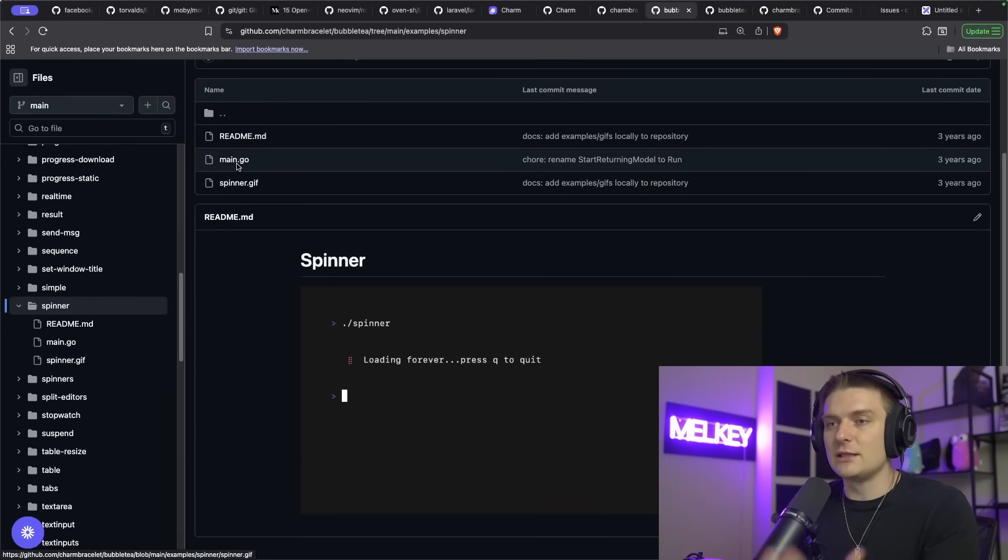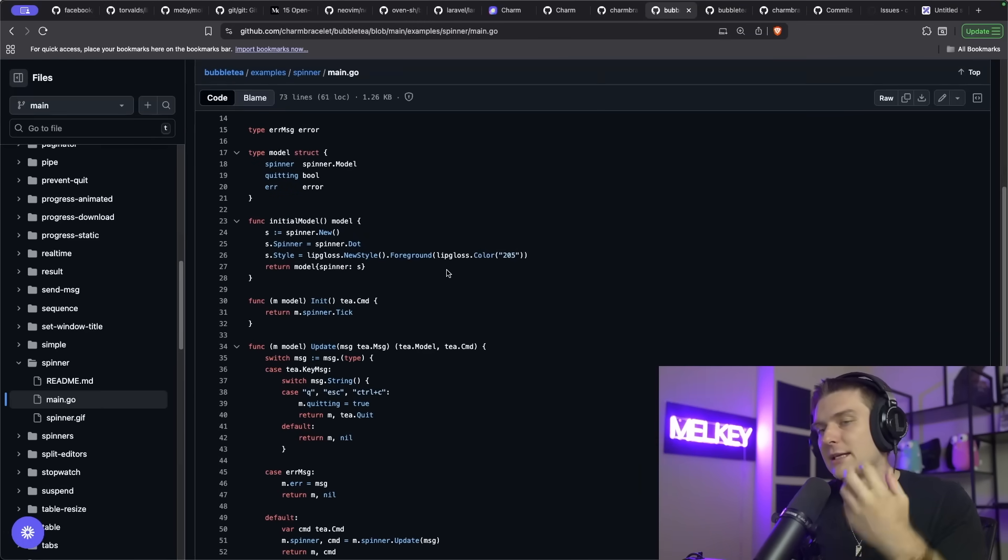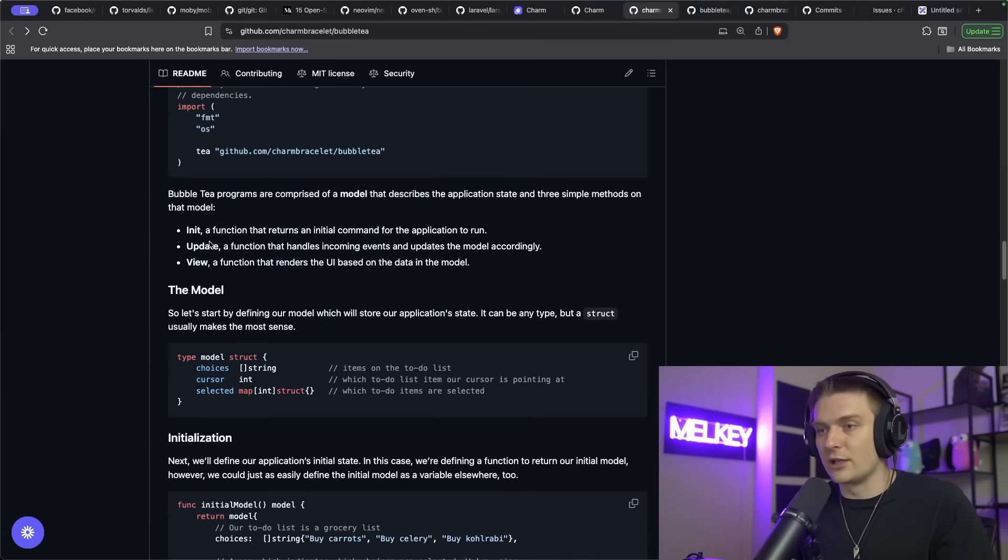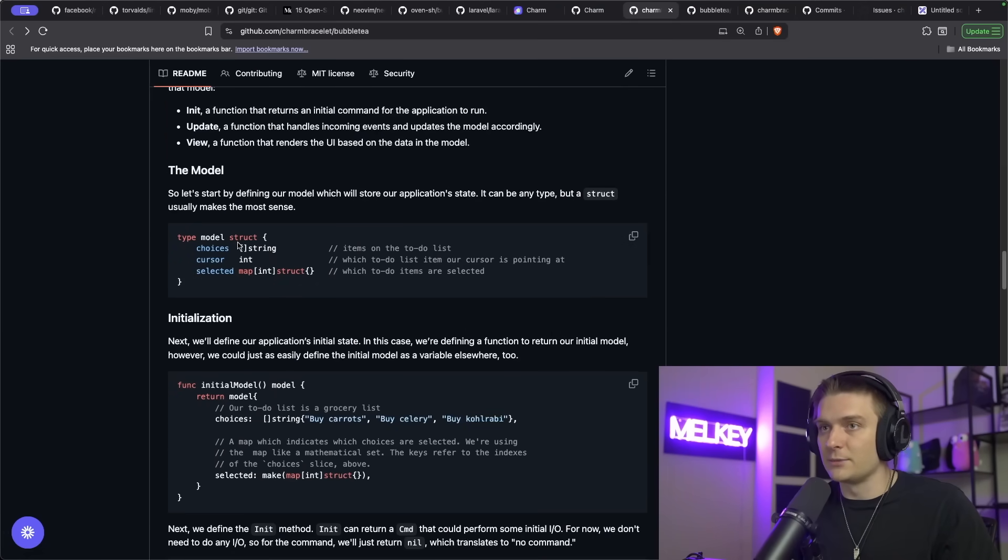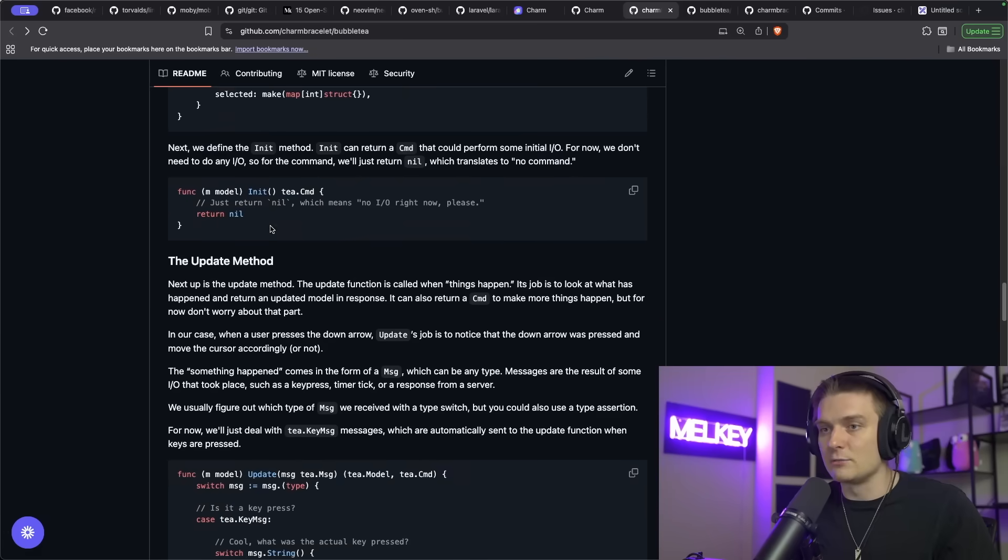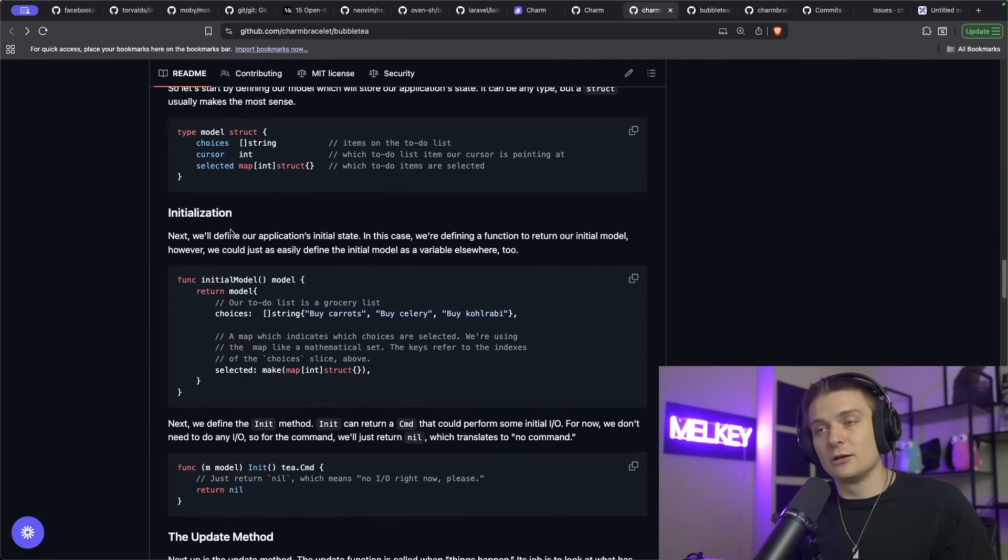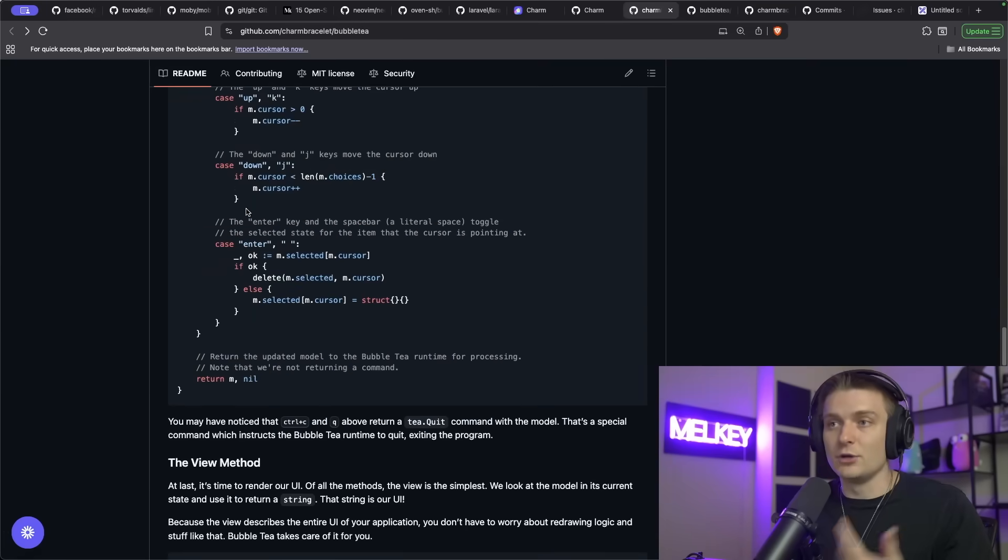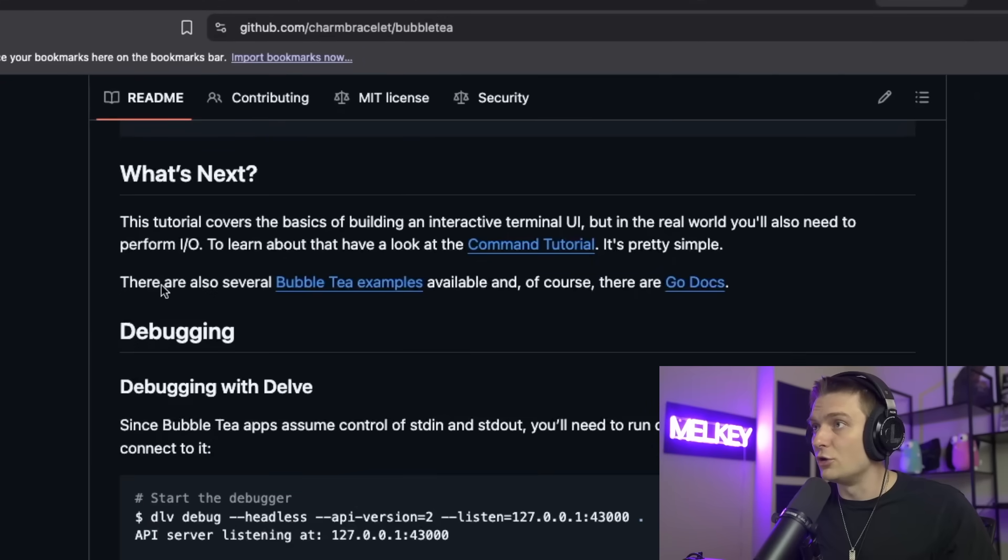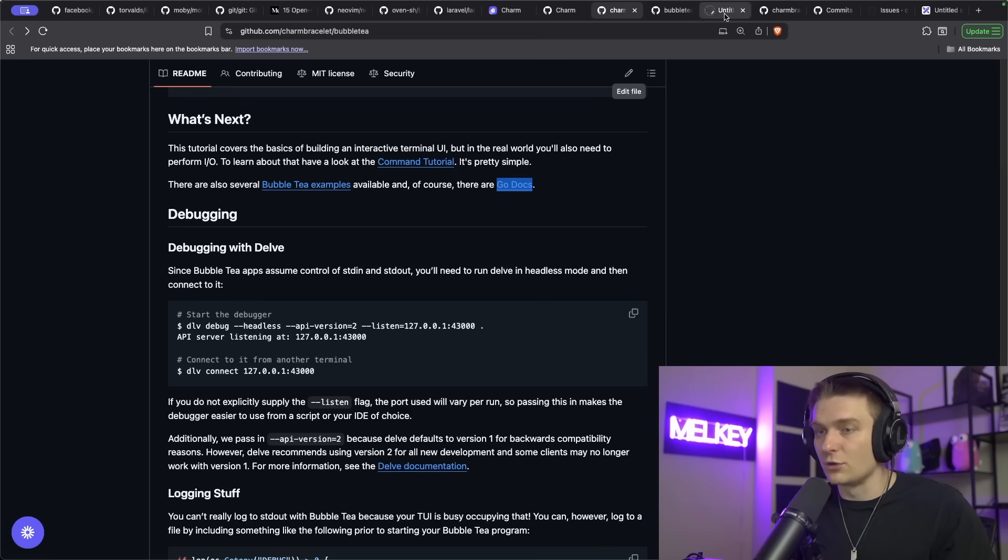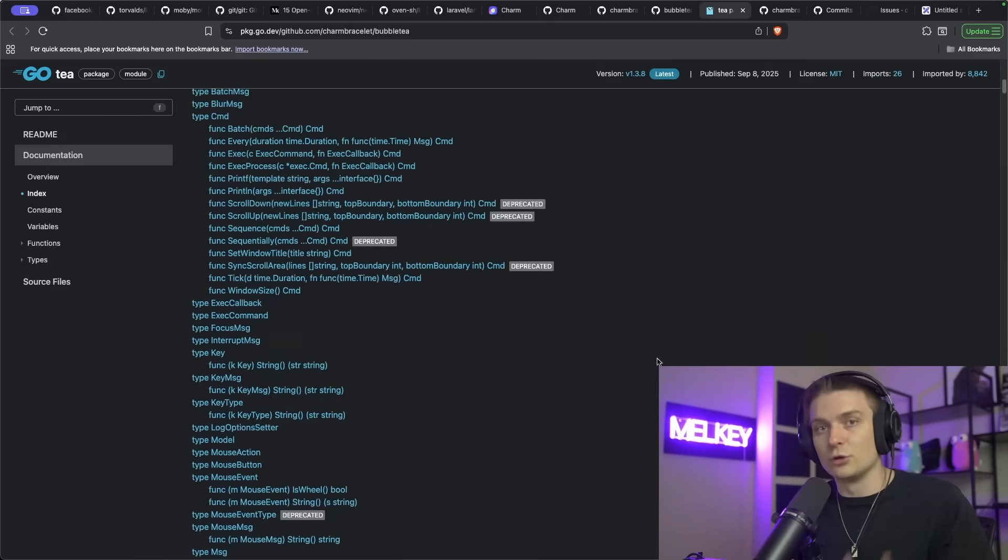You can even see that the readme here goes deeper and showcasing how everything is structured in the repository. The philosophy behind it, explaining the different methods with the update method, initialization, the model, the view method, etc. And I also really like that even beyond the readme, even beyond the examples, there's also the actual official Go docs that are hosted on package.go.dev, which goes through all the different functions and gives you an explanation of how to use them and how to run them locally.